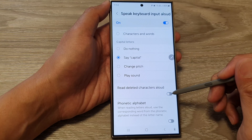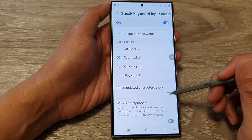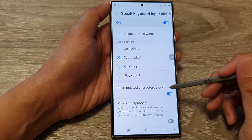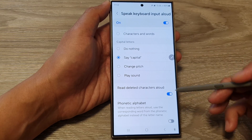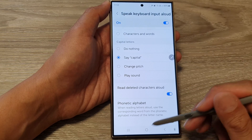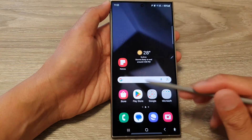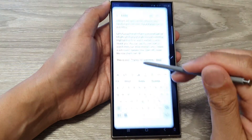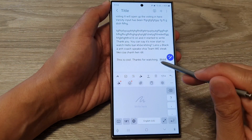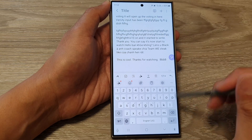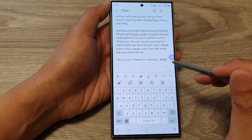Tap on the toggle button to switch it off or turn on this feature. When this is turned on, you can see that when I delete a character it will read aloud what is being deleted.